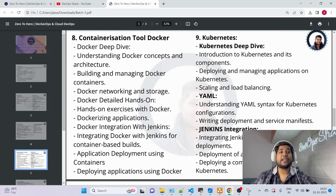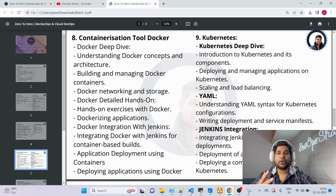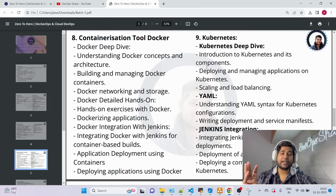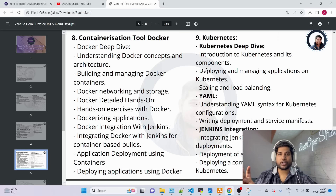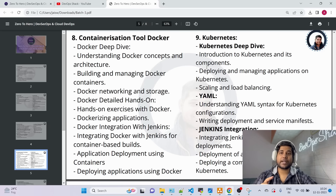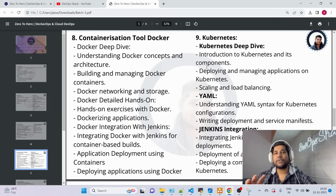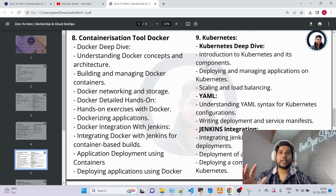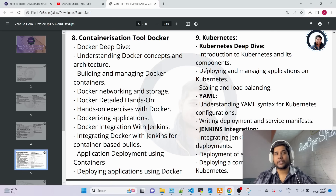Then jumping to one of the most important topics — containerization. In Docker we'll do a deep dive covering Dockerfiles, Docker images, Docker containers, Docker Compose, Docker volumes, and Docker networking. After completing Docker, you'll have proper hands-on experience writing Dockerfiles and Docker Compose files.